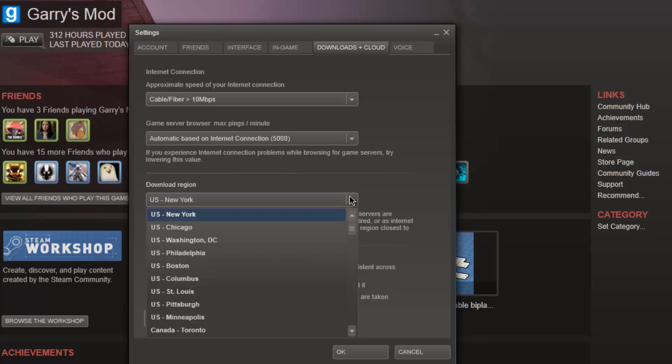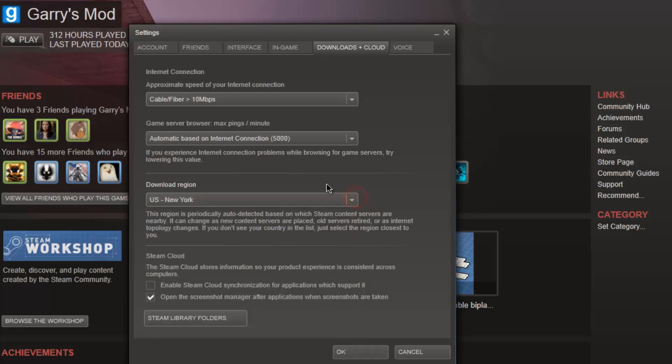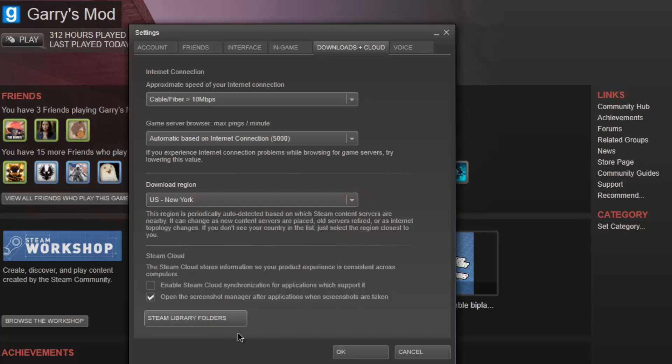Yeah, but say if you live in like Washington DC, it has its own Washington DC download region which would be really good for you.